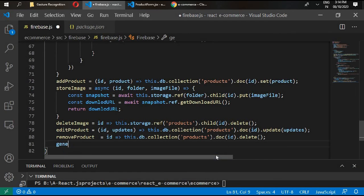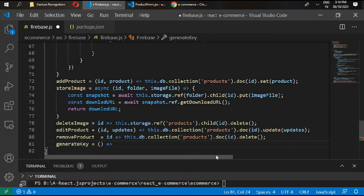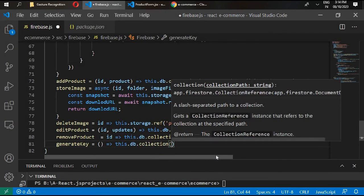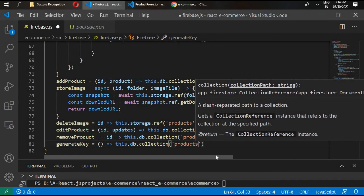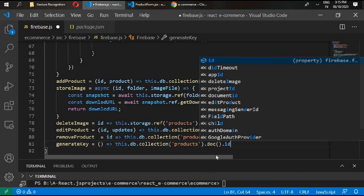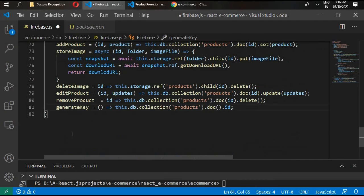The last function gets the id of a particular document. Write this.db.collection inside products, give it .doc, and access .id. This generateKey function will give us the ids needed to edit, delete, or make any changes inside our database.